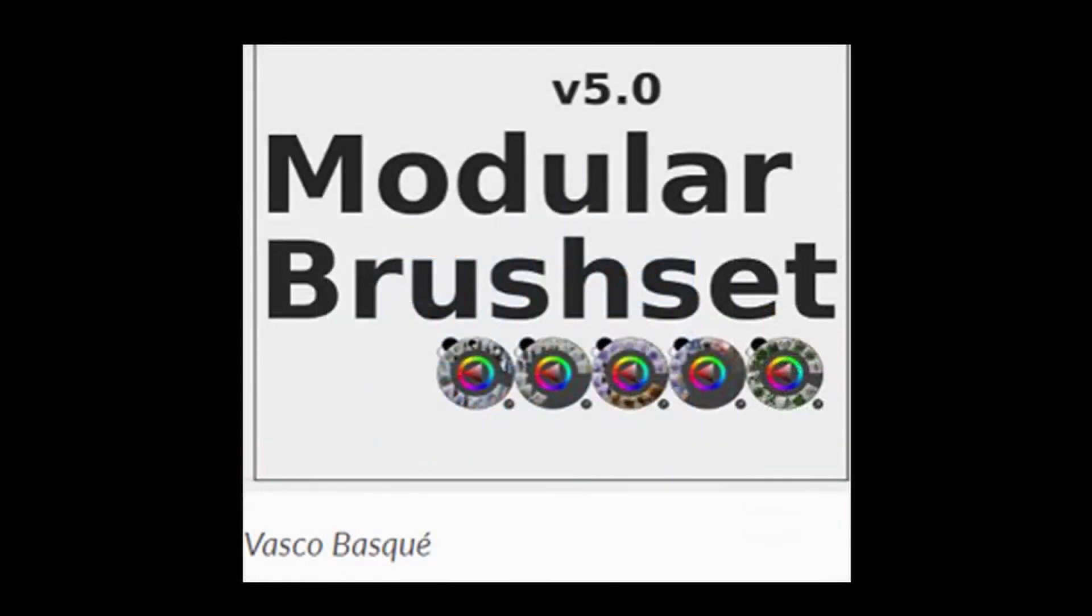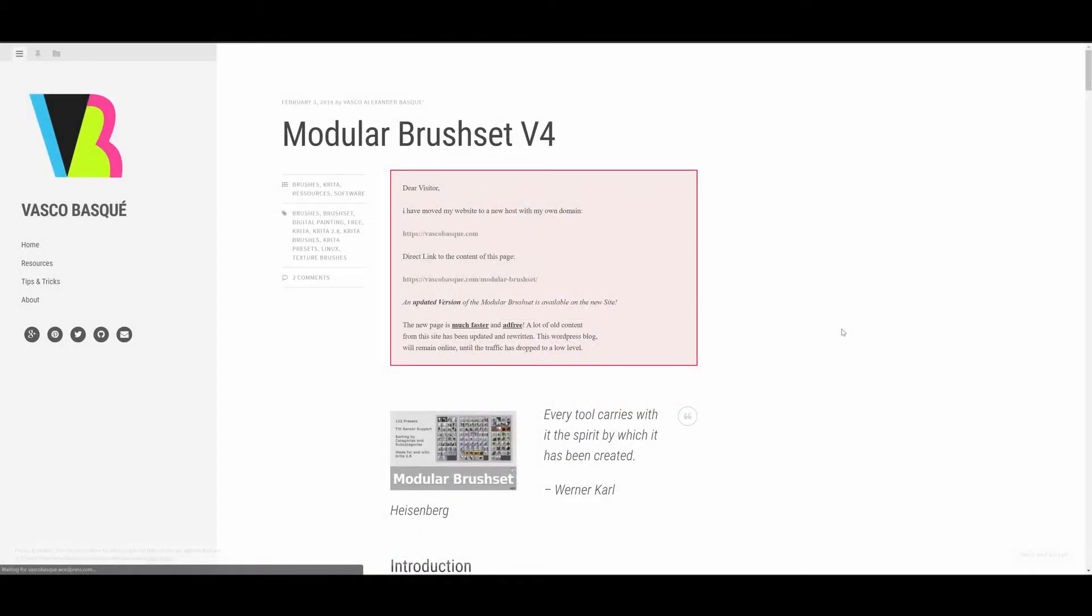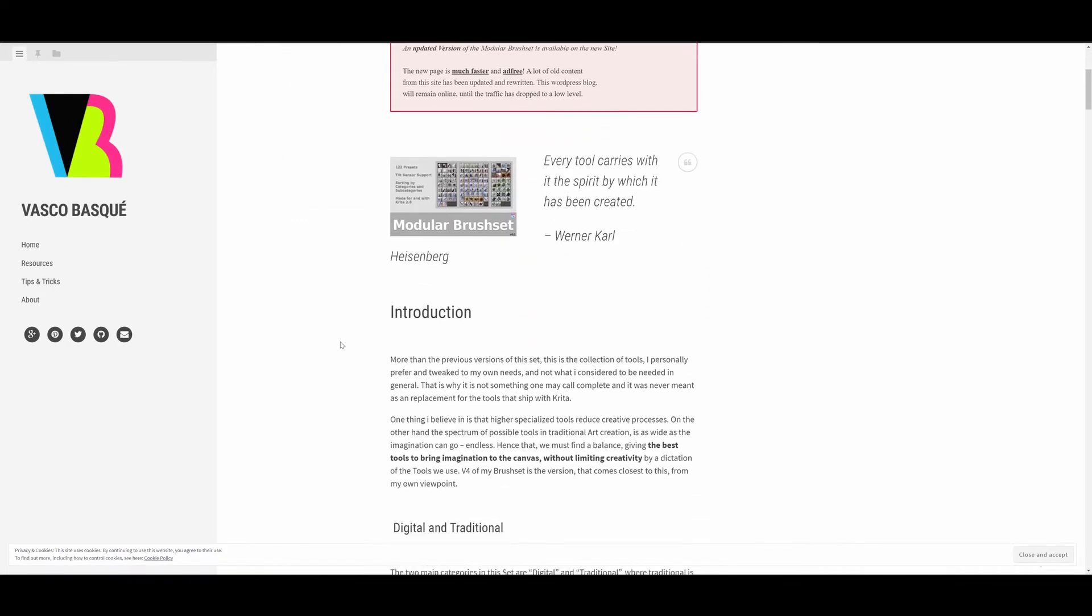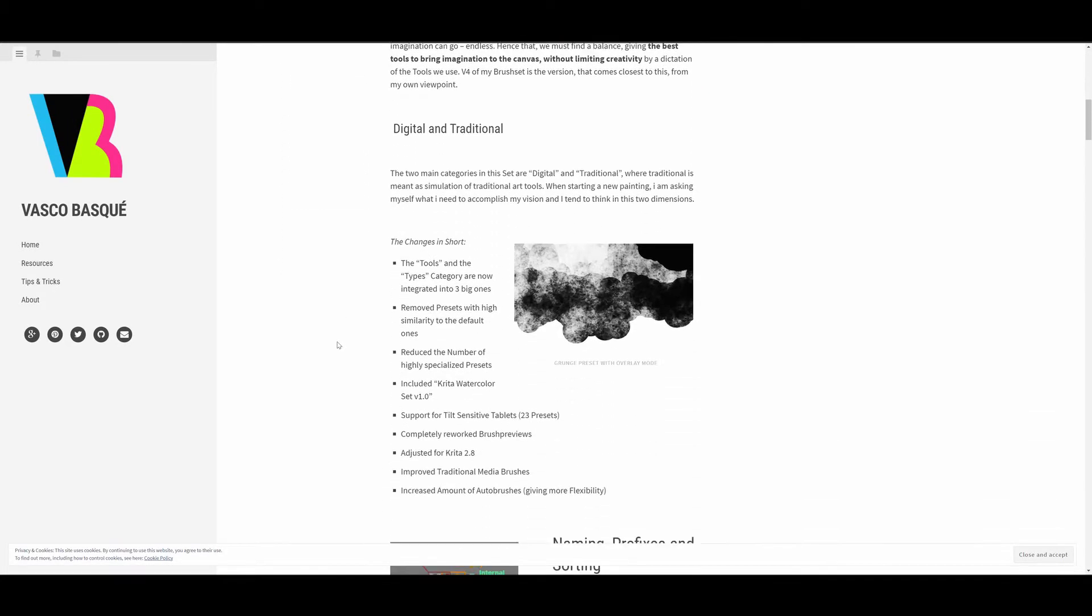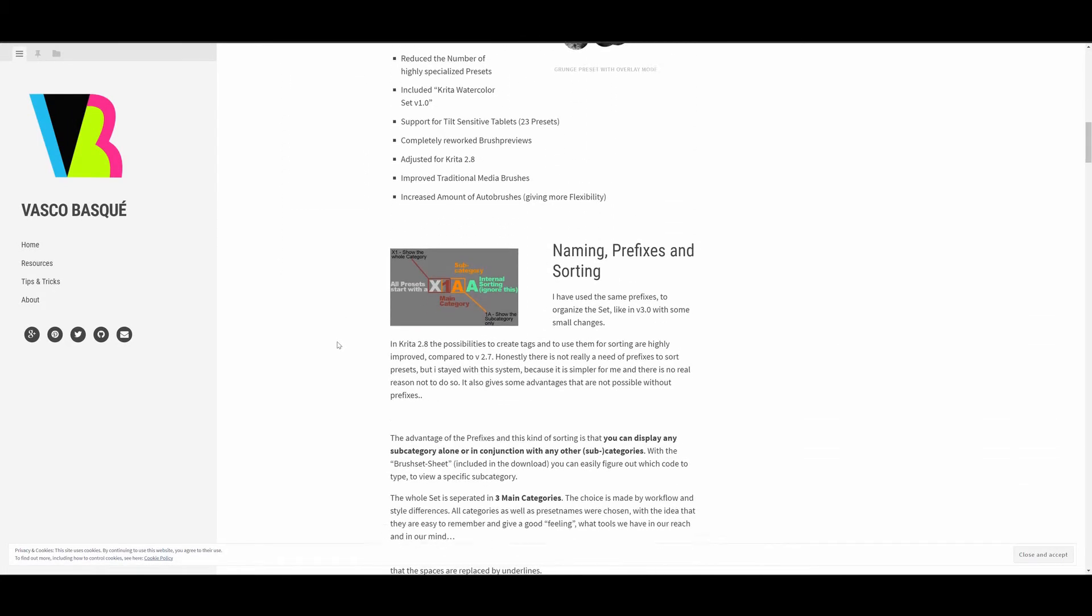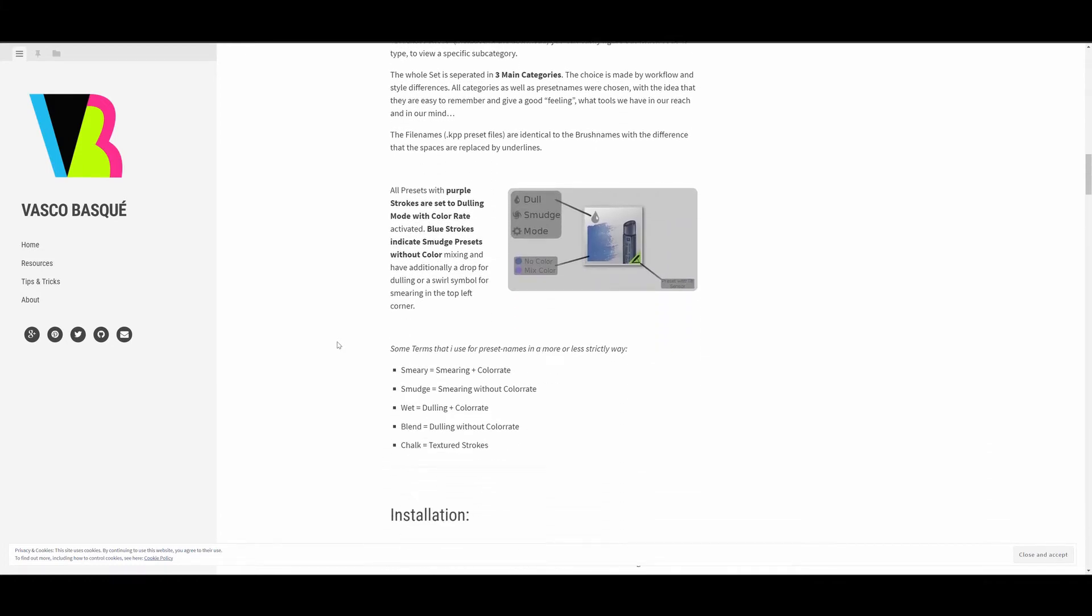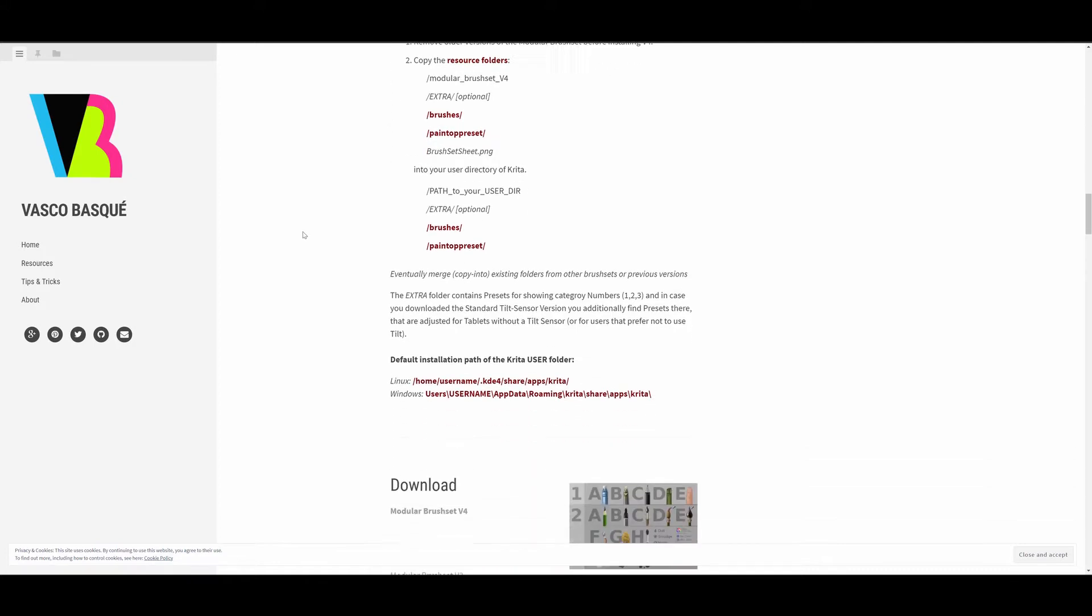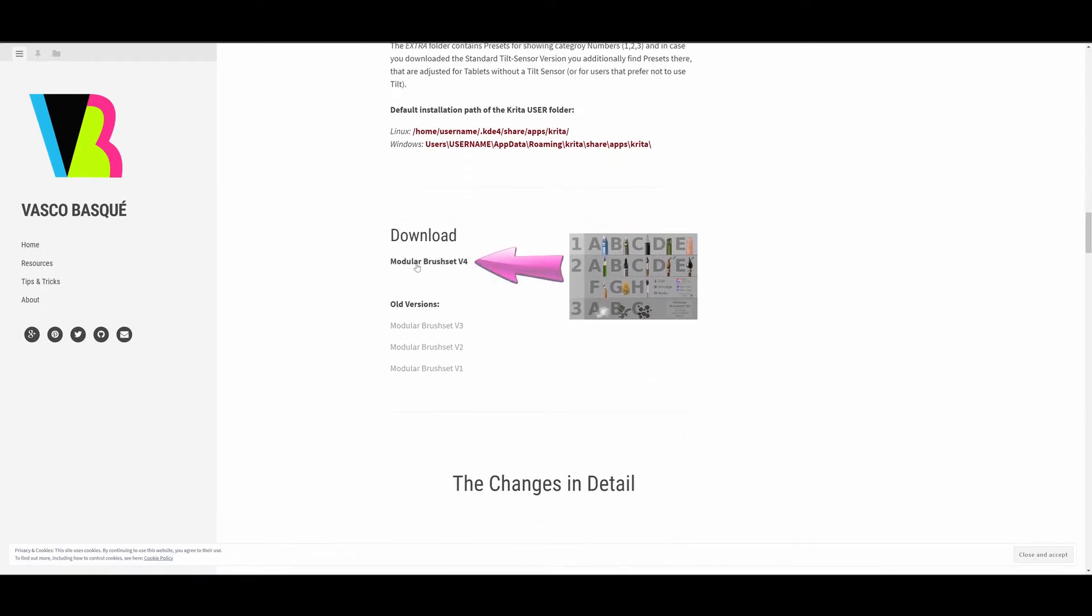Now let's click on the modular brush set. As you can see, we are redirected to the artist's web page. You will need to scroll down the page to find the download links. They are located below the installation instructions. Click here to download the latest version.